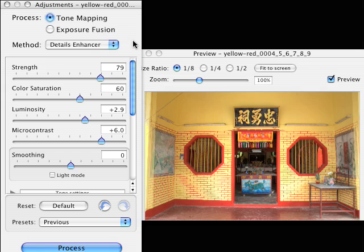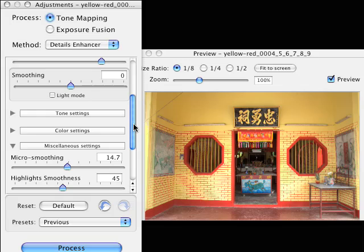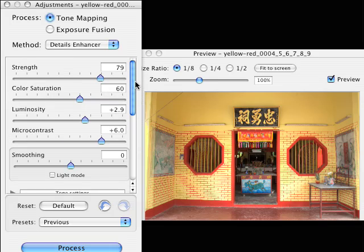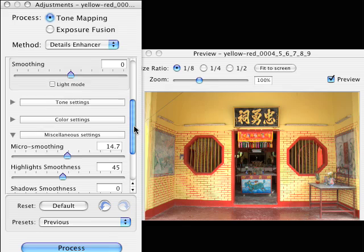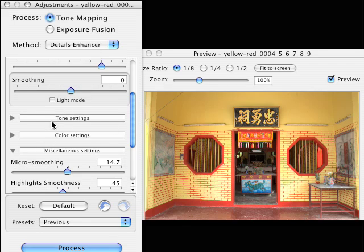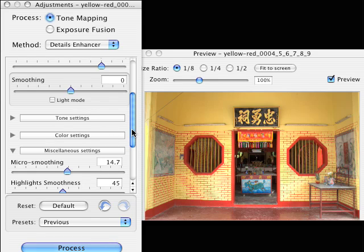Here we go. Tone mapping is what we're working on and the method is going to be the details enhancer. There are a set of sliders to work on here - not only these main five, but you get more sliders in tone settings, color settings, and miscellaneous settings. We'll go through these last three in another tutorial. This tutorial we're just going to work on these five.